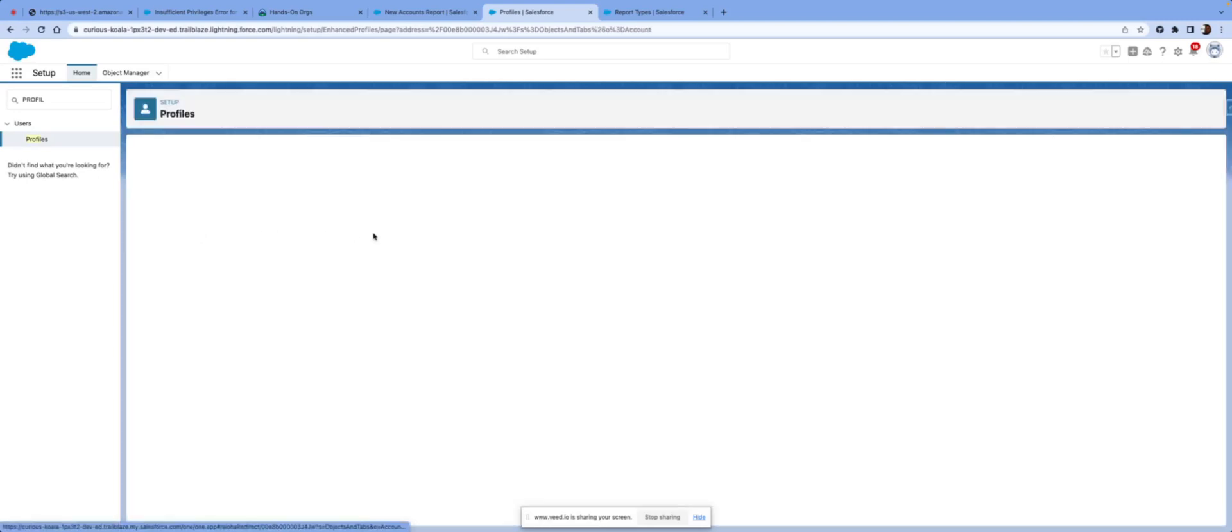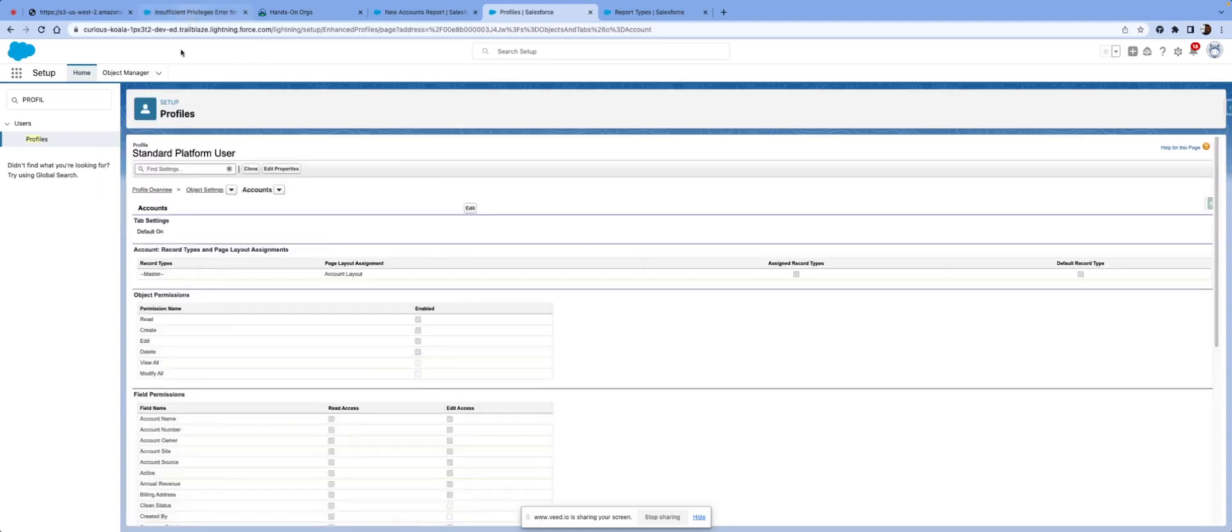And we know that John Doe is able to see this report because on the CRUD, he has read. So he's able to bypass this error message.